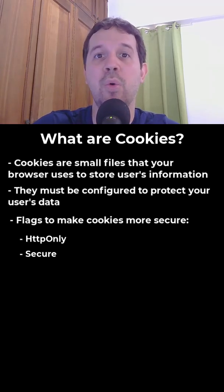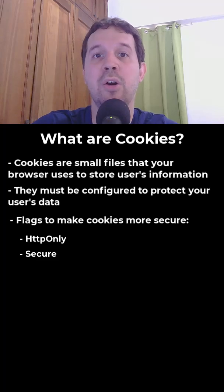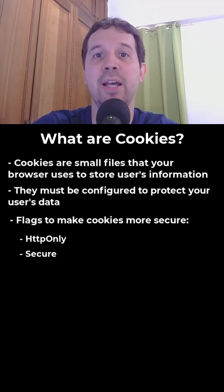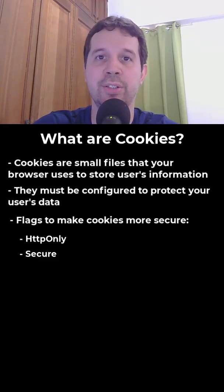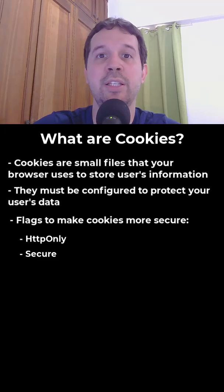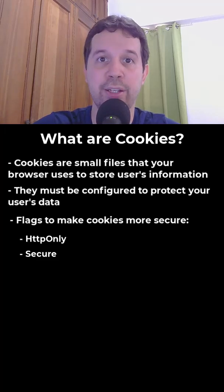Also, we can use secure, which means that our cookie will only be sent over an HTTPS connection, preventing it from being exposed in insecure traffic.